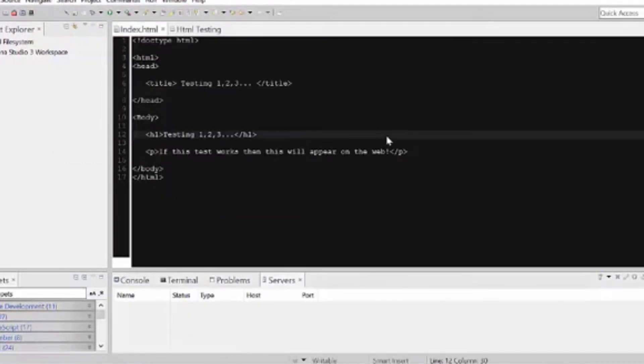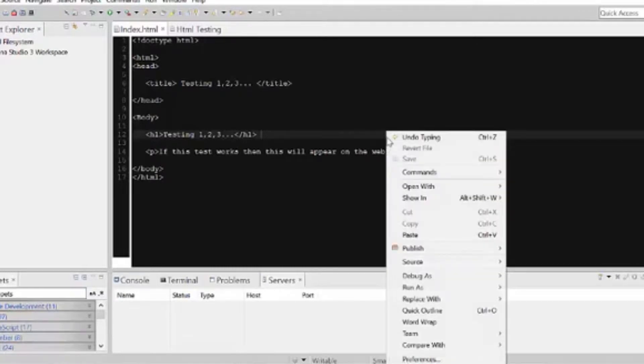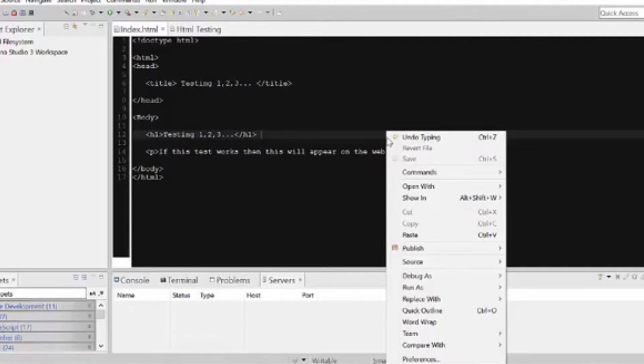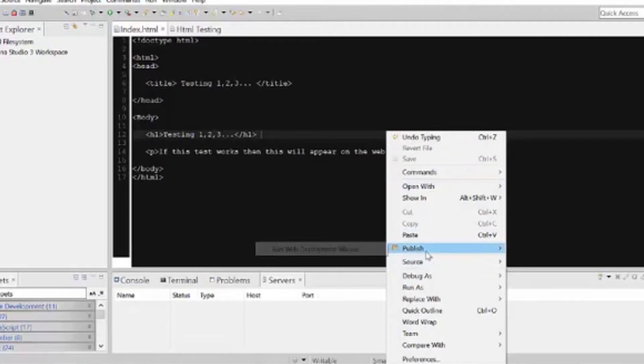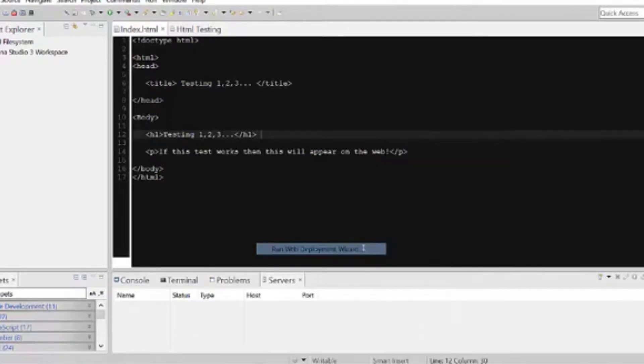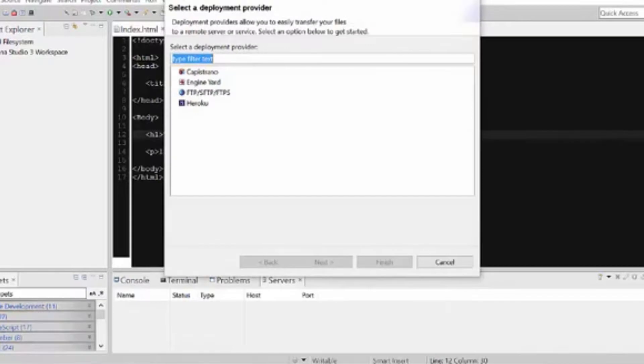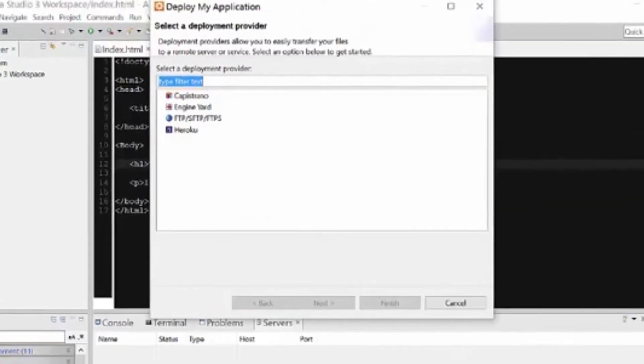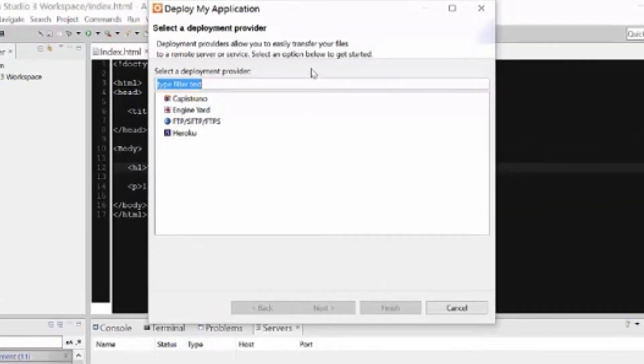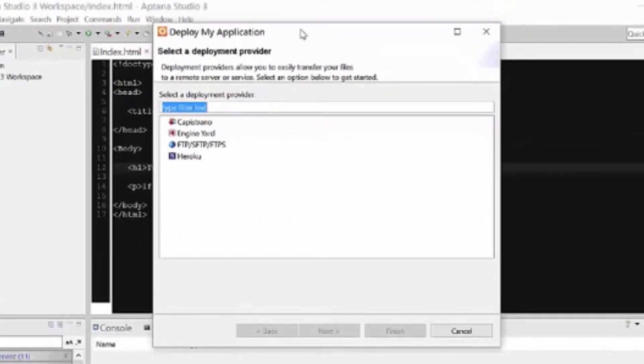But what we're going to do to launch this, we're going to actually get some little help here. I'm going to right click in my index document, so whatever you're working on, if it's already coded, ready to go, bring it up, right click on it, and then scroll down to where it says publish and run web deployment wizard. So this will actually walk us through putting it on the web.